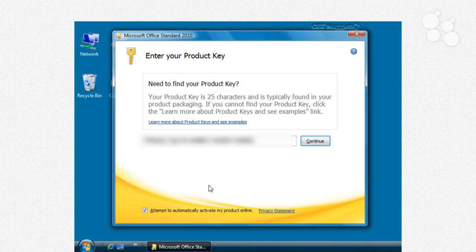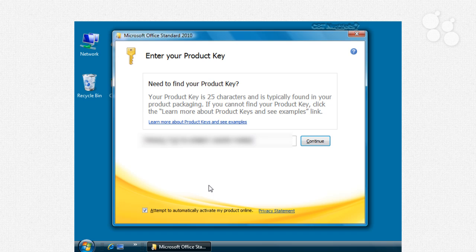The good news is you will be able to use what is known as word starter or excel starter which will allow you to view documents make some changes but you will every single time be asked about activating and you won't have the full functionality that you can expect in those products so just something to consider there but we're going to go ahead and click continue and move on.